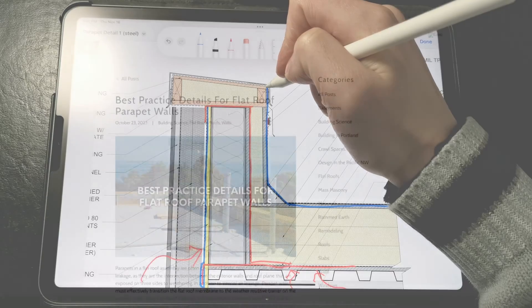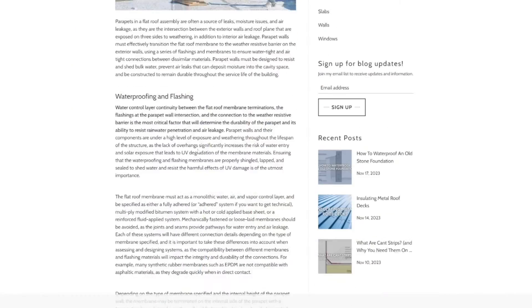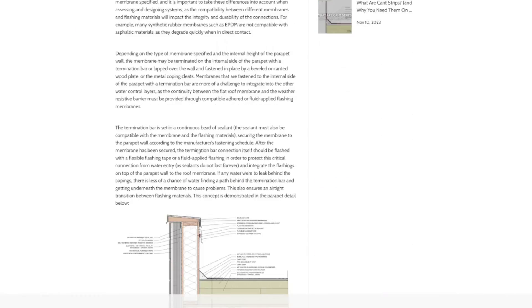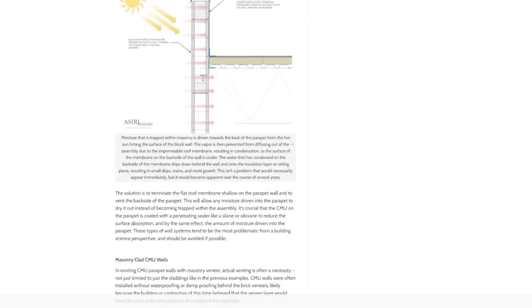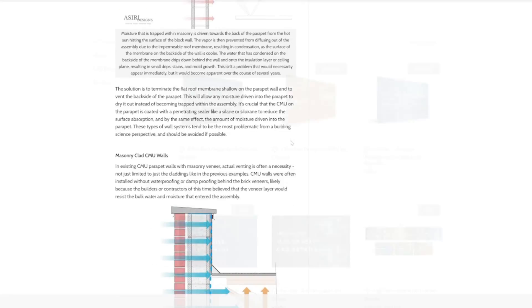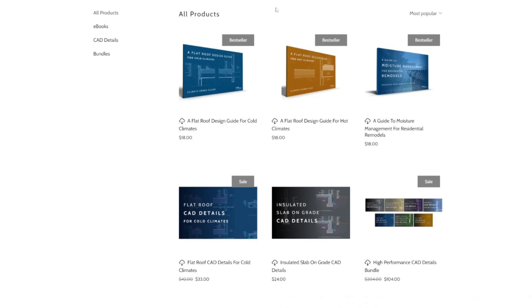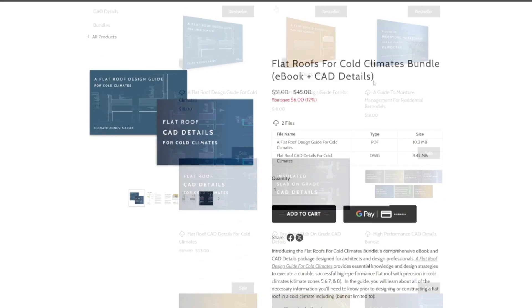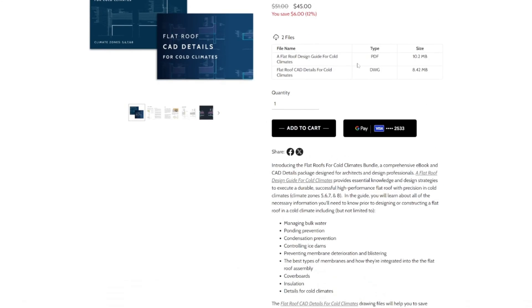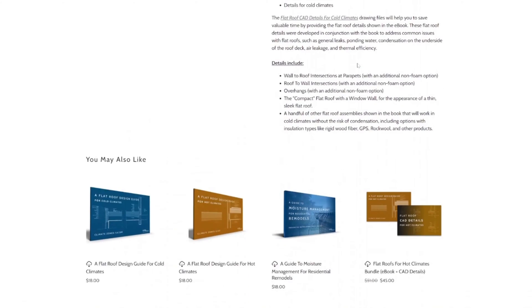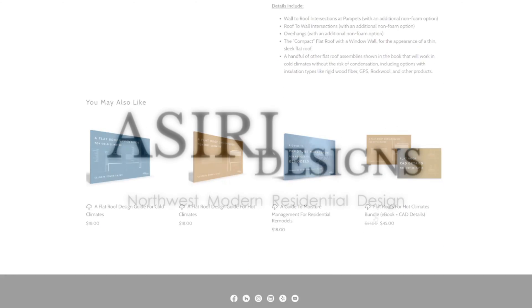For more comprehensive information on parapet detailing, check out the free articles available on my website and make sure to pick up my climate-specific guides and details for flat roof design. Those are only available at AsiriDesigns.com. All of the links will be in the description below.